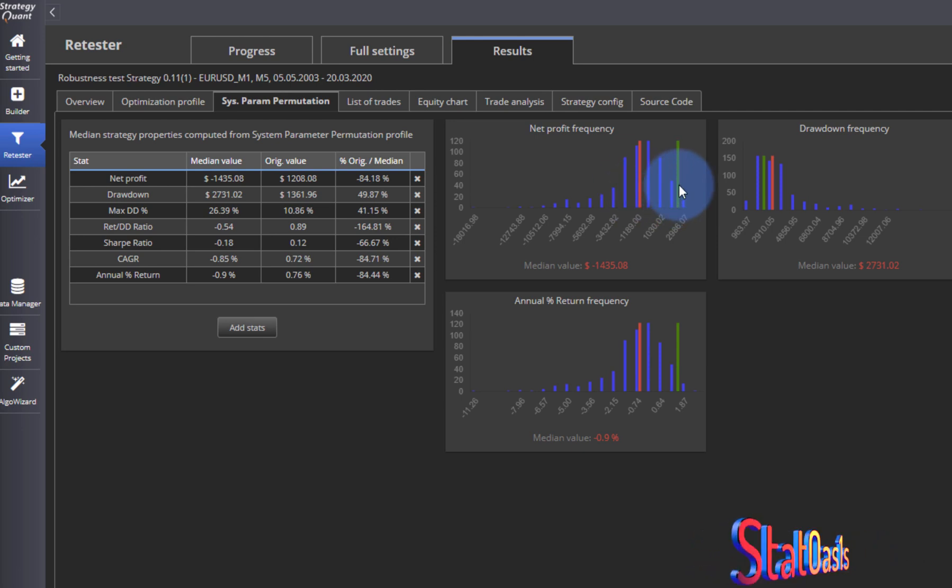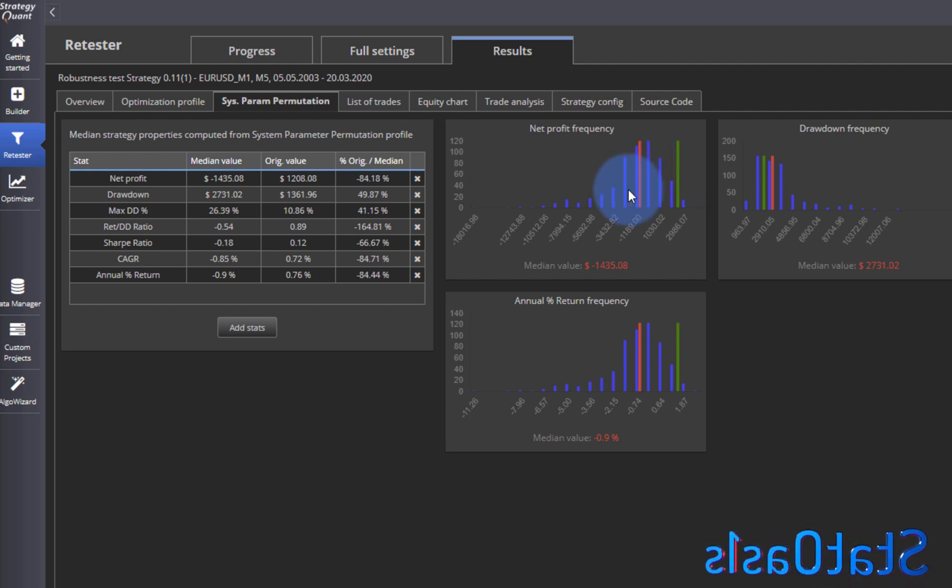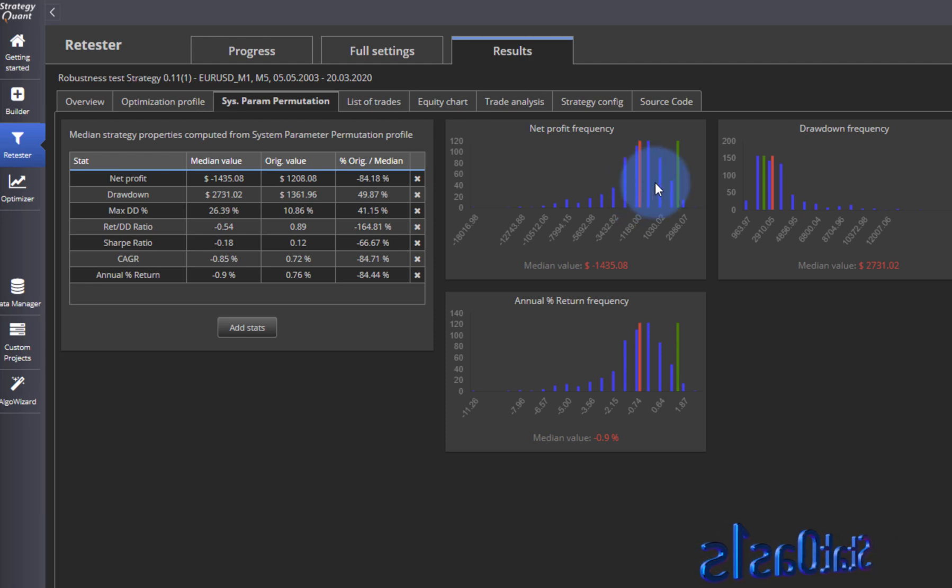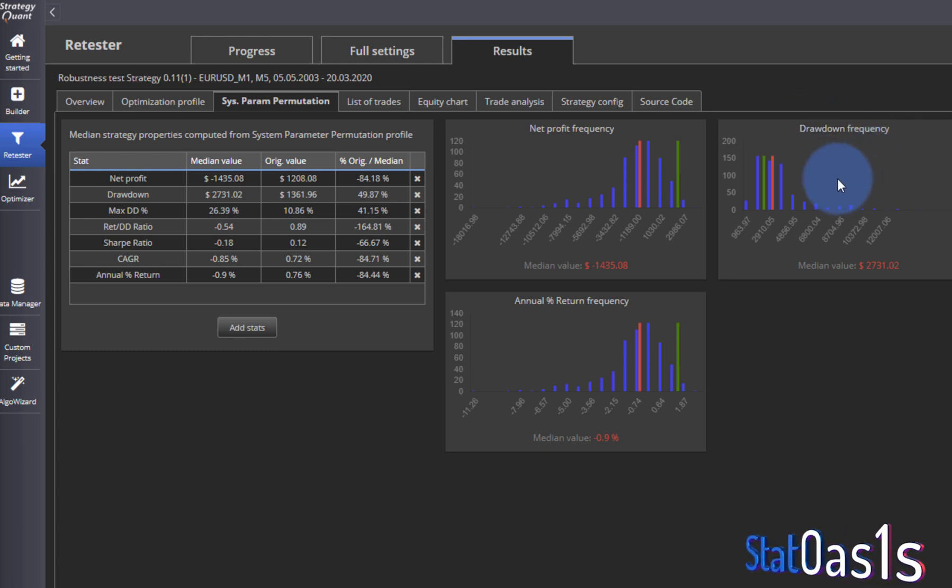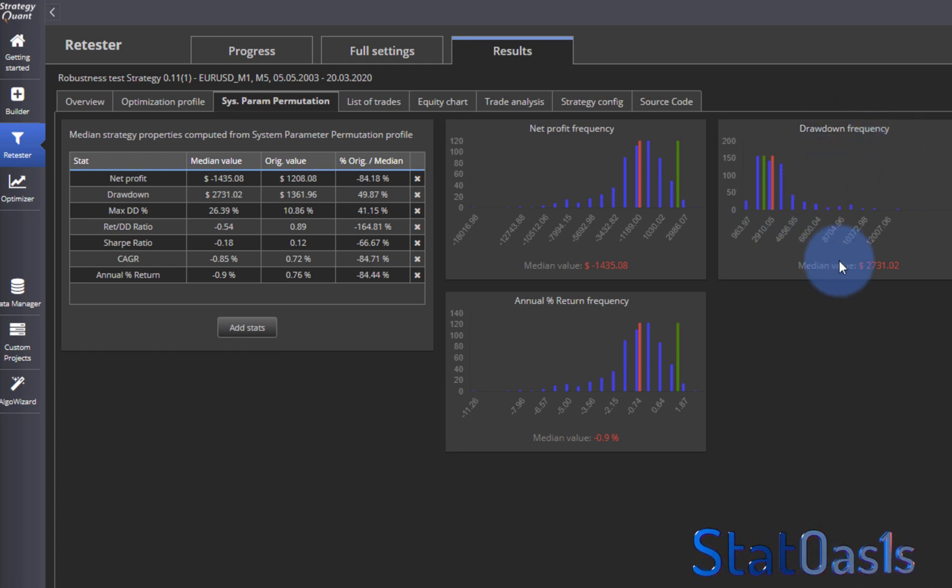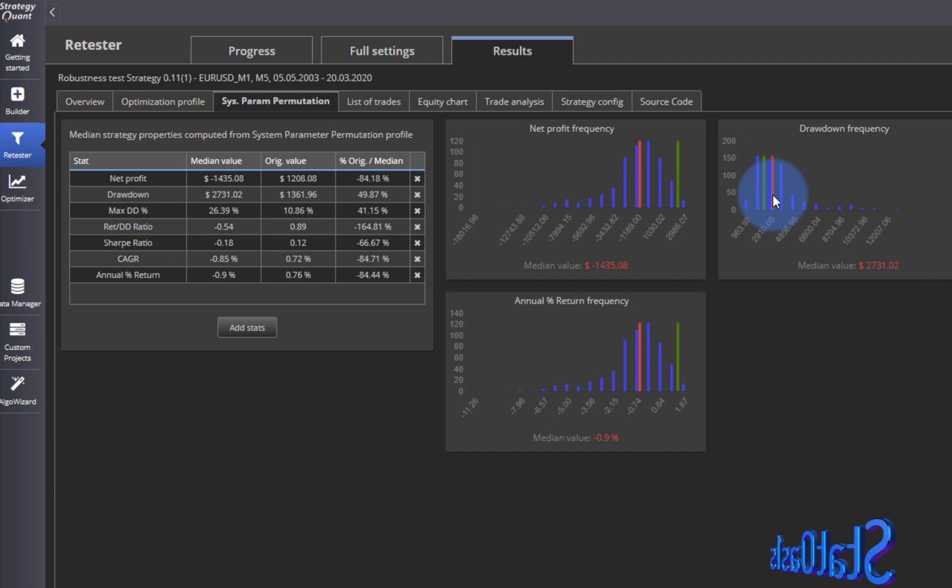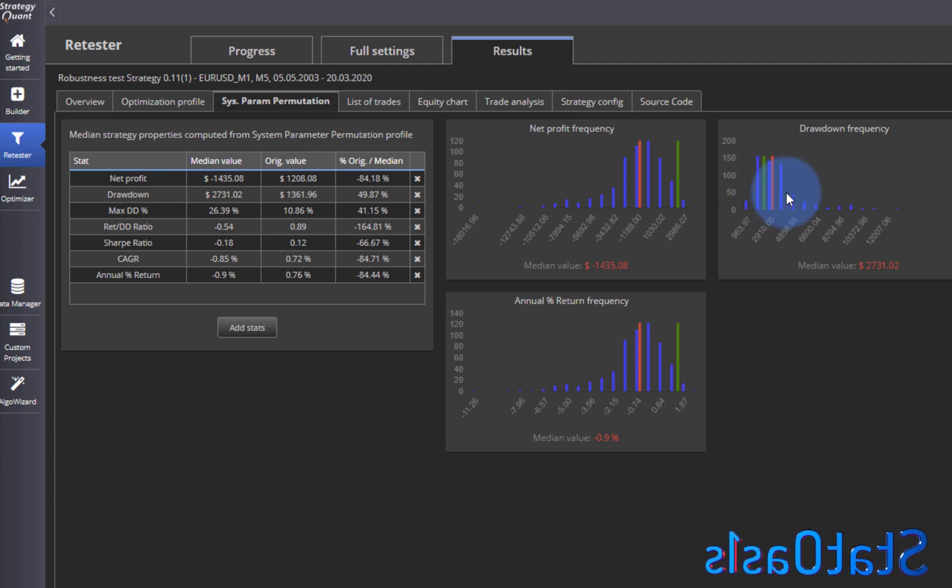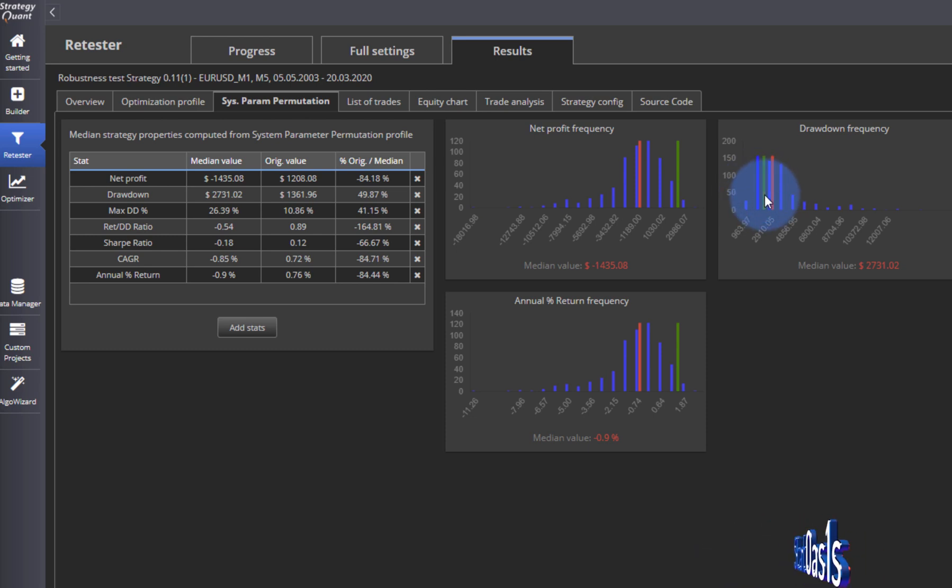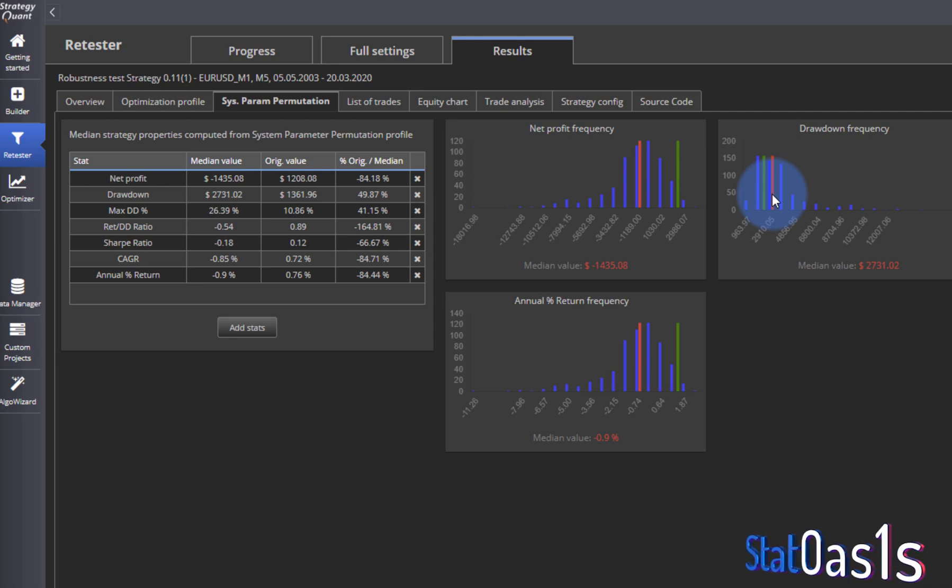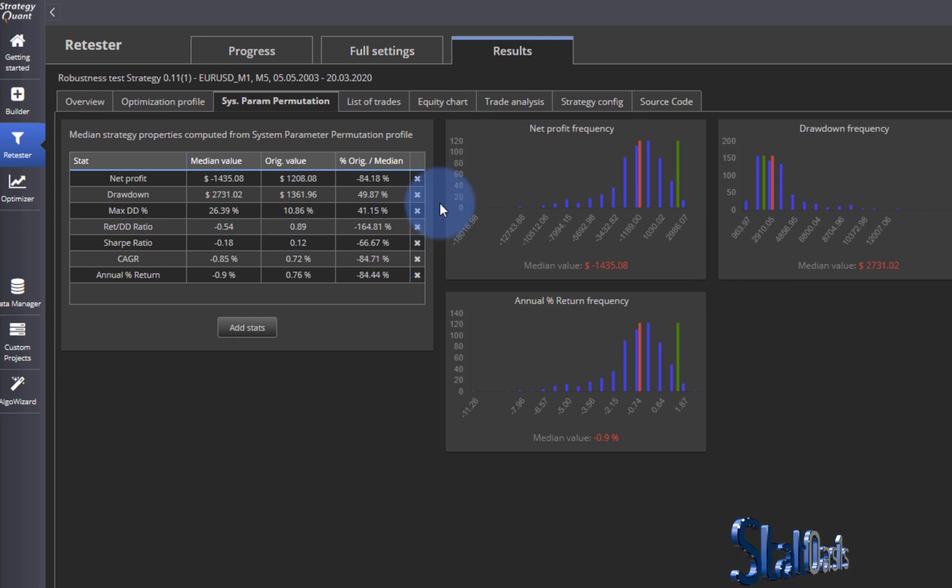That means our strategy is overestimating the profit by this much. What you need is you need this strategy to be very close or even better, it's below. So that means if it's below the median, then most likely it's going to perform much better in the future. For drawdown it's the opposite. The median drawdown is 2731. You want your strategy to have more drawdown than the median, so in the future it should have less. In this case we have already less than the median, so most likely in the future we will have more. The same goes for all of them.